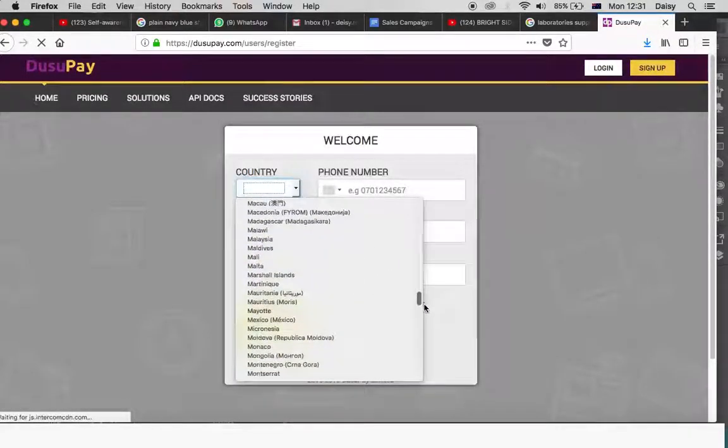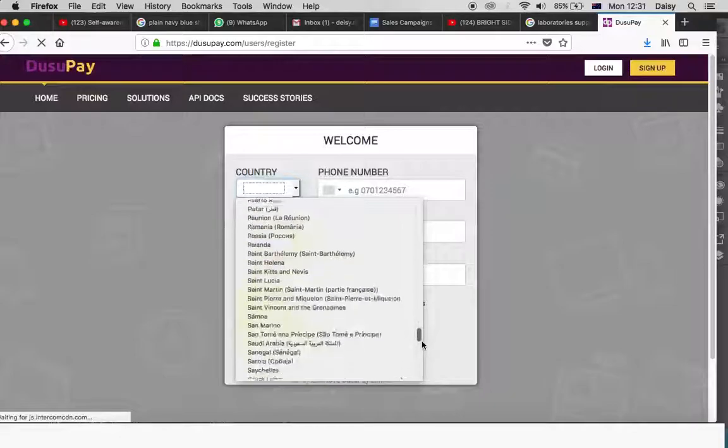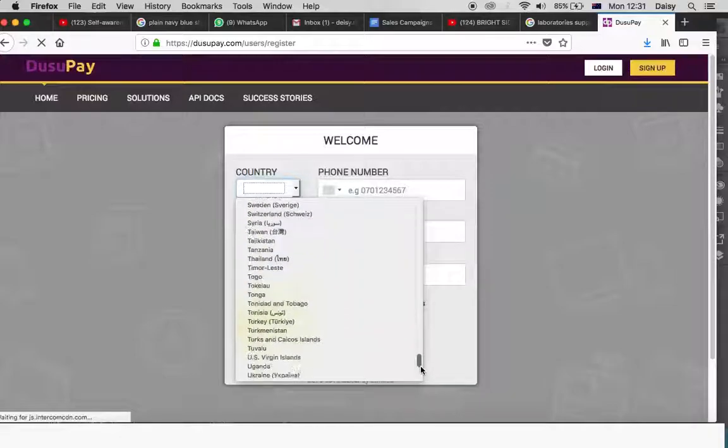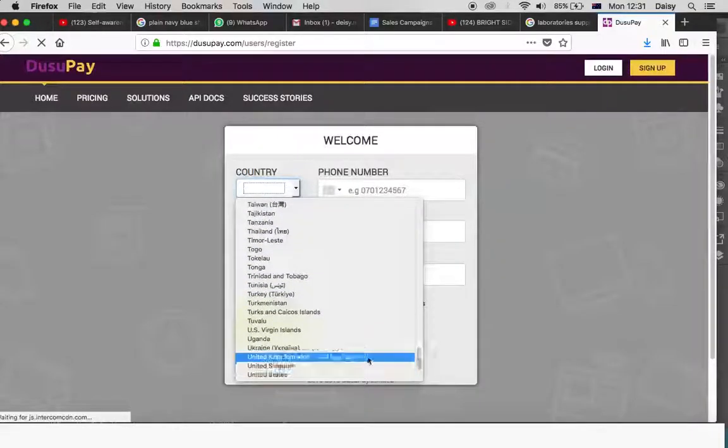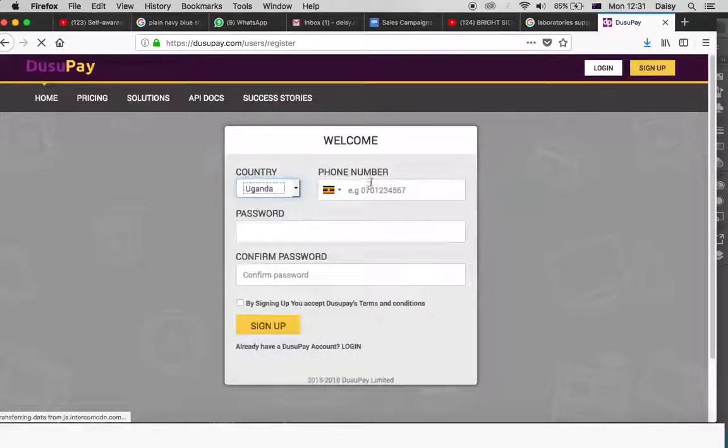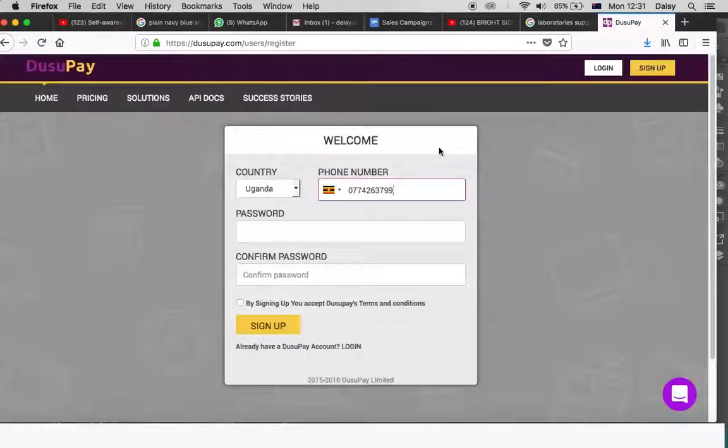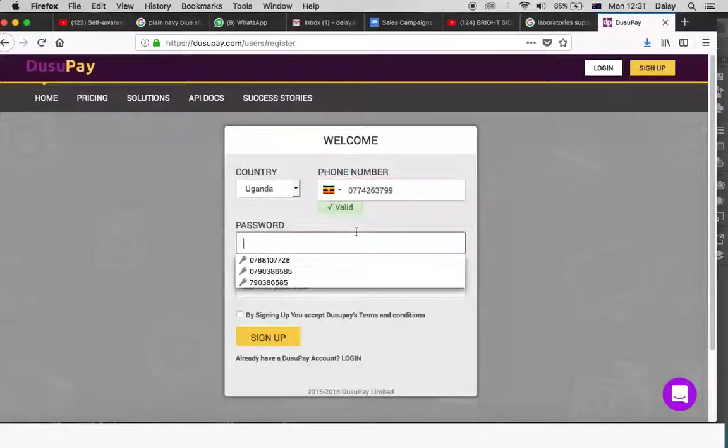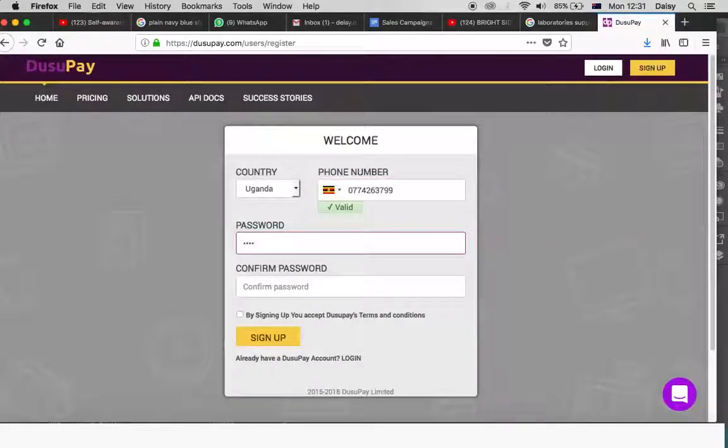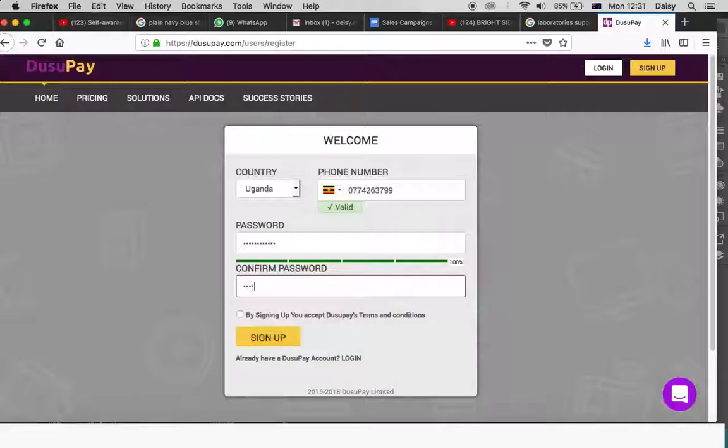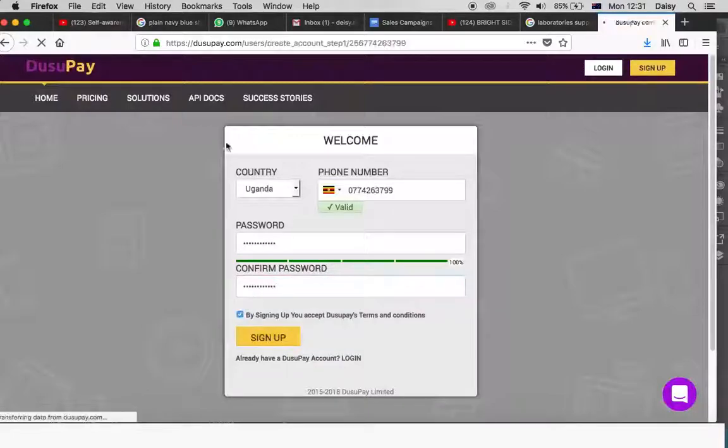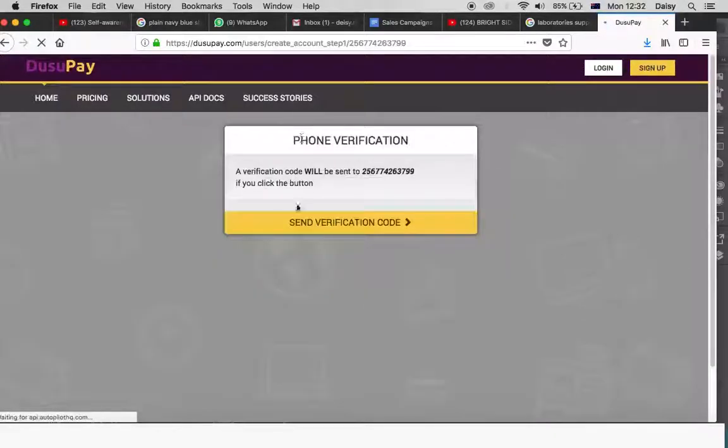First, you will be required to fill in your country, then the phone number under which the account is to operate and then a password of your choice. Remember to check the box that affirms your agreement to the DusilPay terms and conditions, then click sign up.